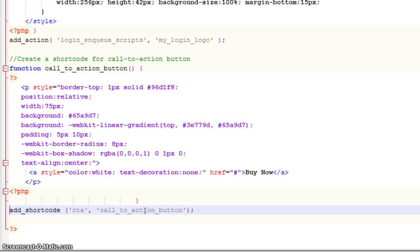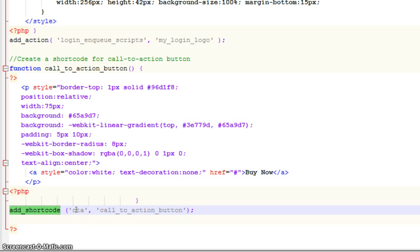And last but not least, the most important part of our shortcode function here that we're creating is we need to add this shortcode so that we can call it from within WordPress just by simply using our shortcode call. So this is pretty simple. It takes two arguments or attributes.